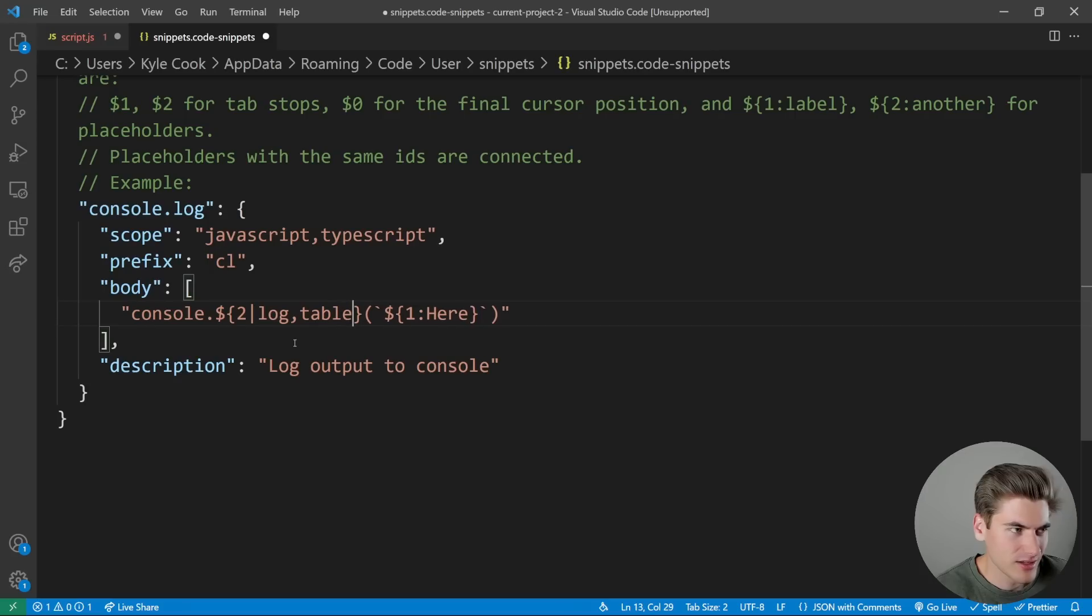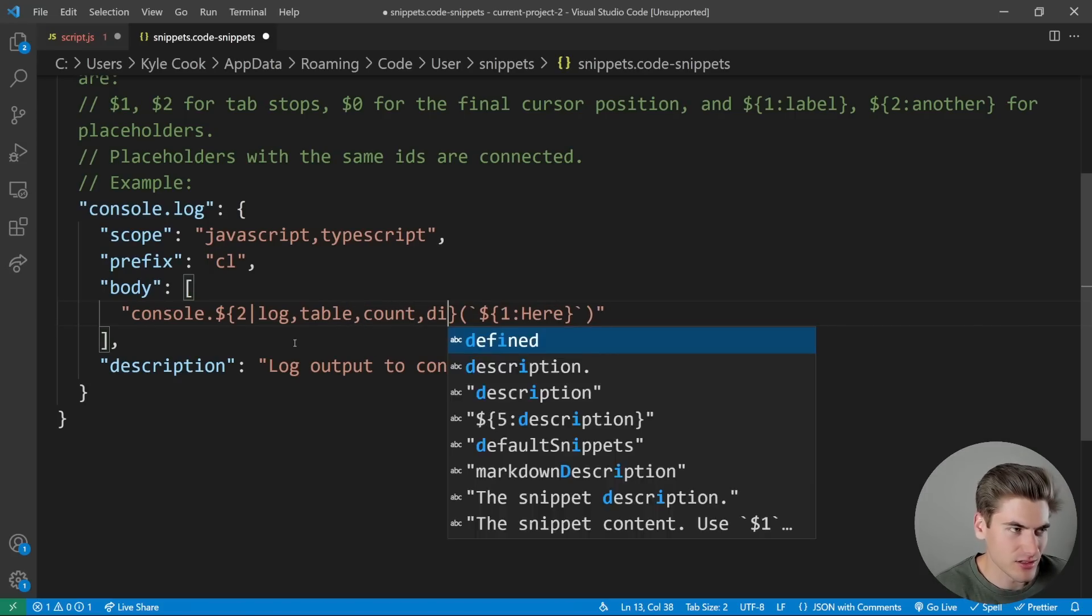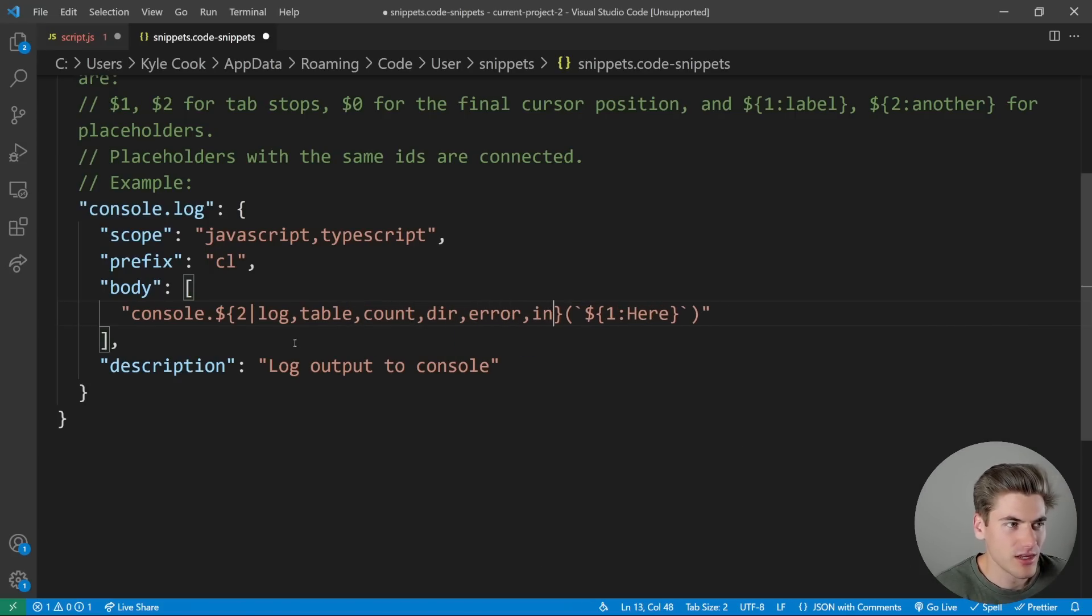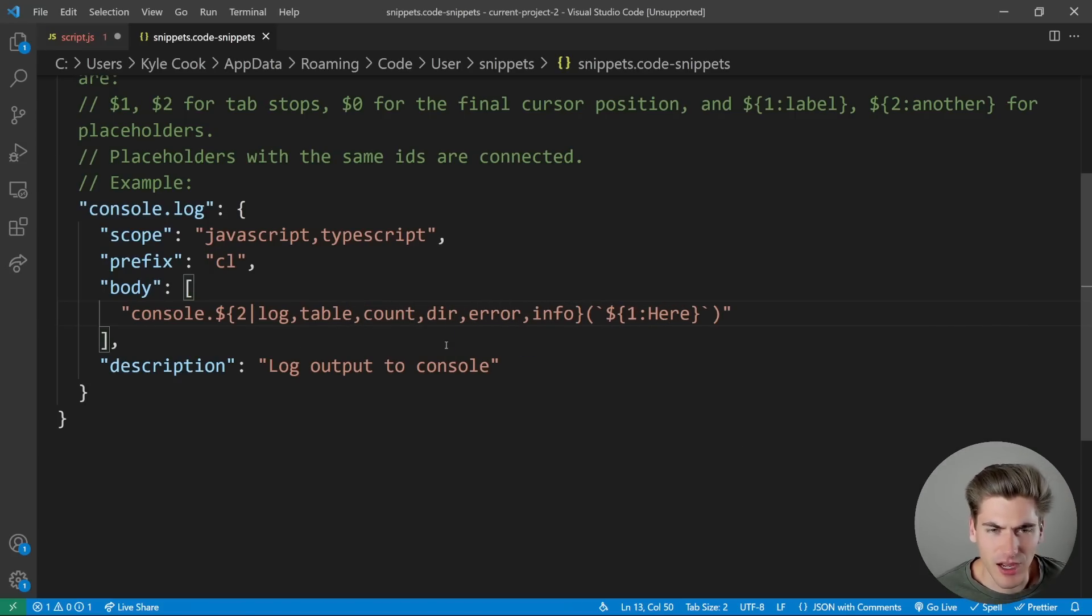So we're going to have like log, table, count, dir, error, and info. It's just a bunch of different types of console that we have.